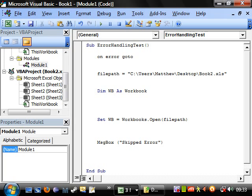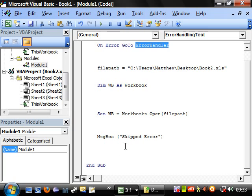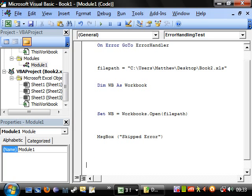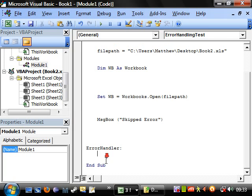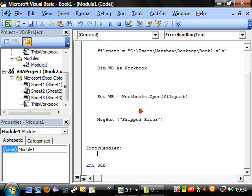Or if they're not fixable, you know they're going to happen sometimes, then you can use on error go to. And I want it to go to my error handler. Error handler. And that's it. And then later on in our code, we put this. And this is just for the code above to reference where to go to.